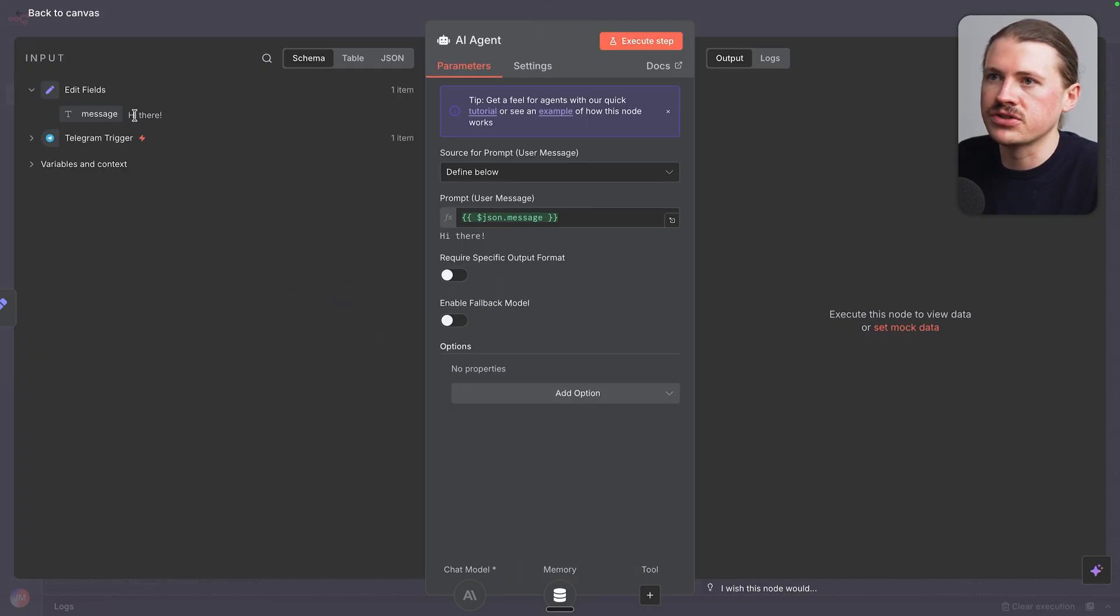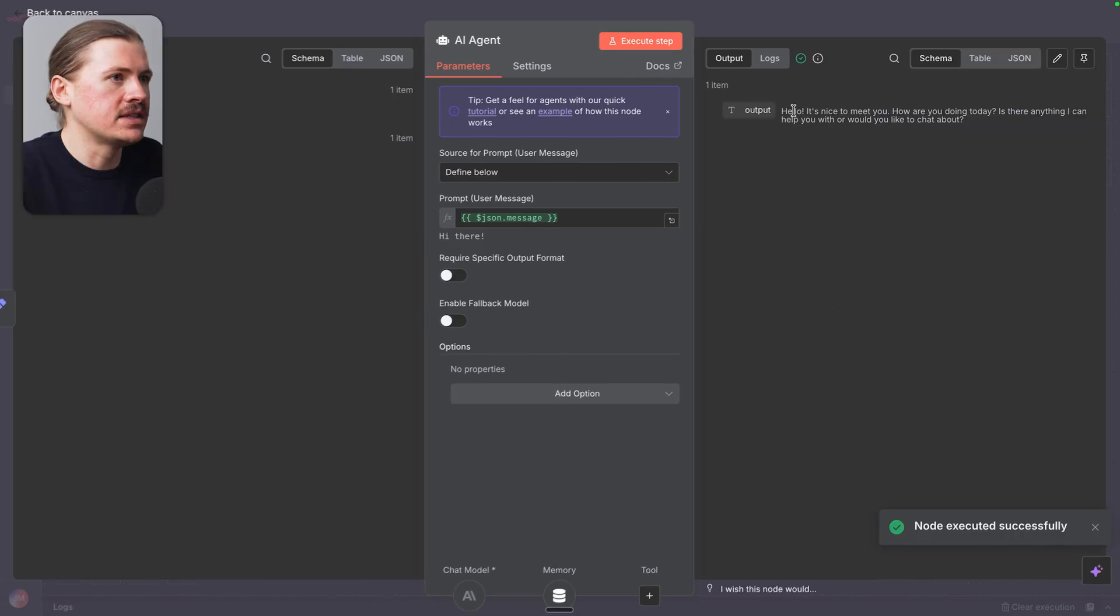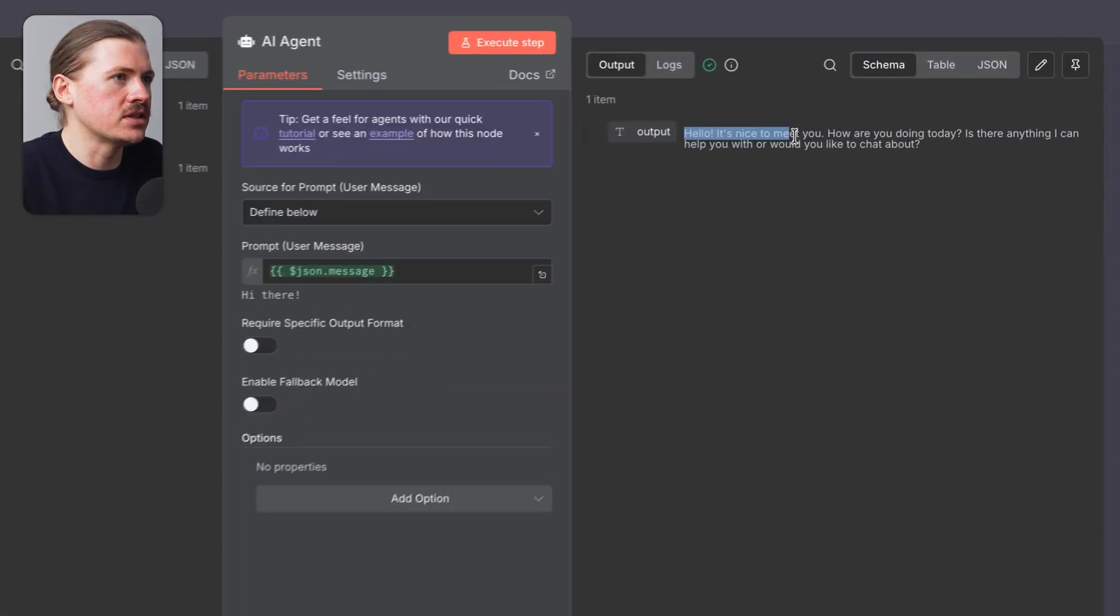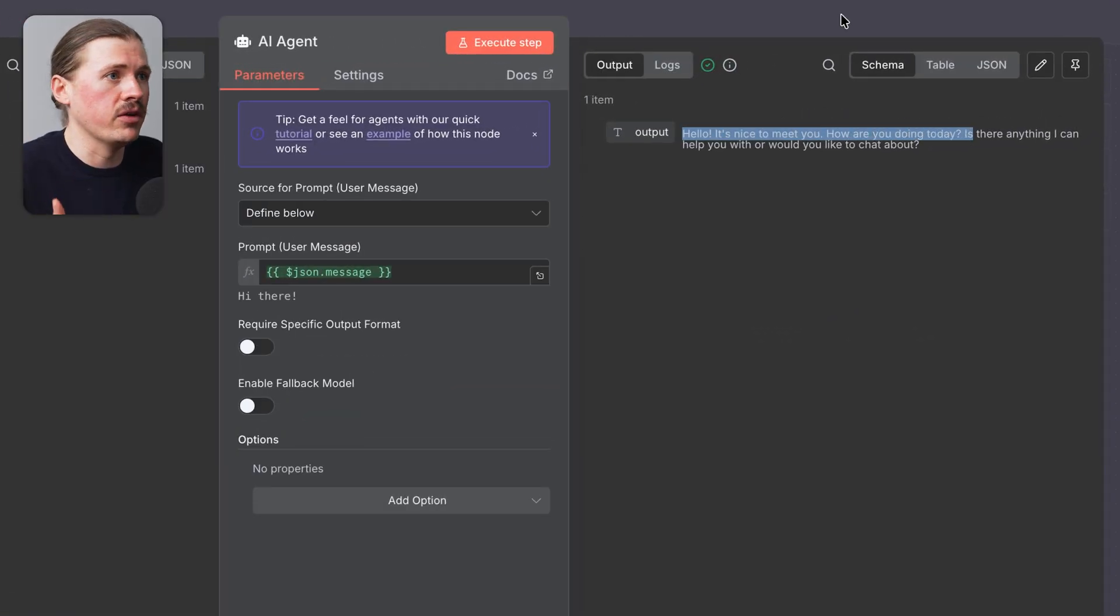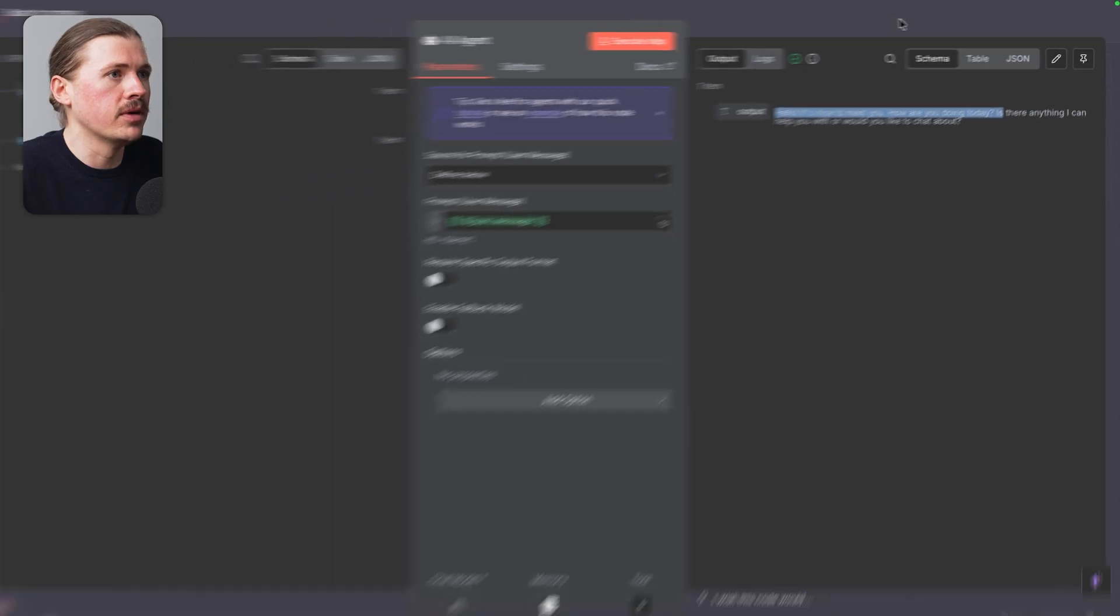Remember, this is just answering to the message hi there. And we can see the agent. Hello, it's nice to meet you. How are you doing today? So this is just a generic AI response at the moment.